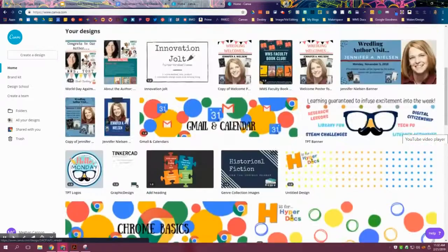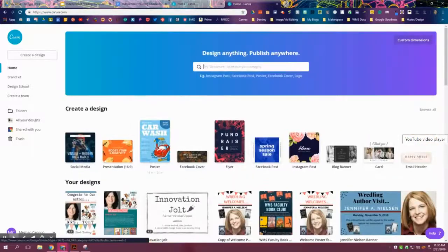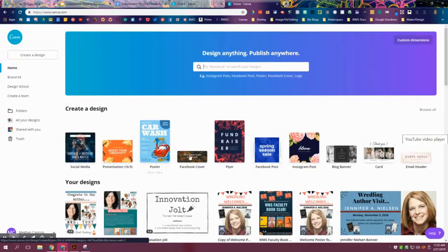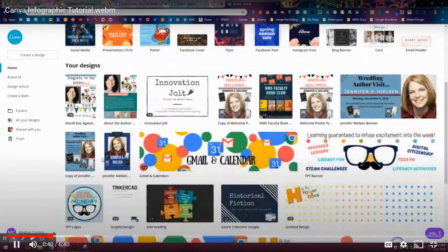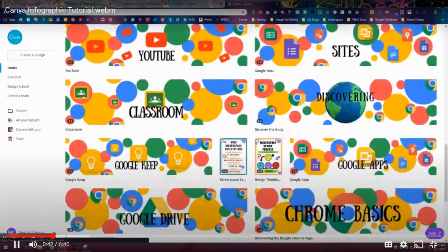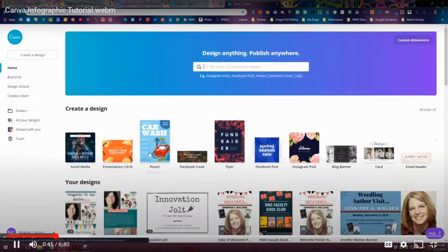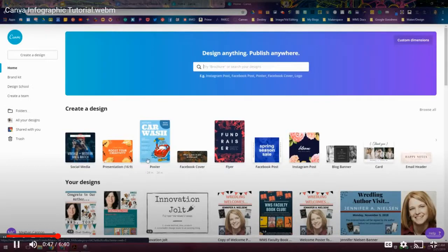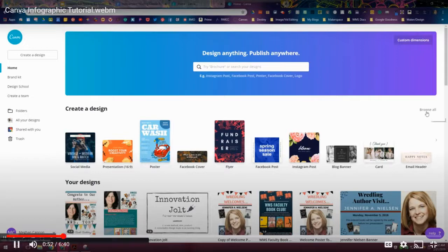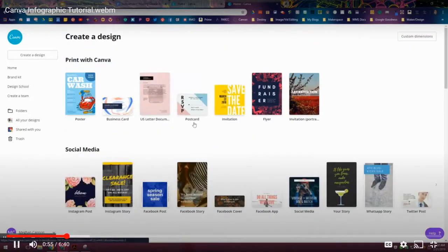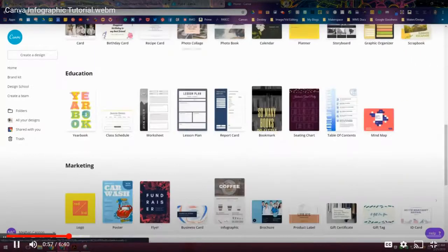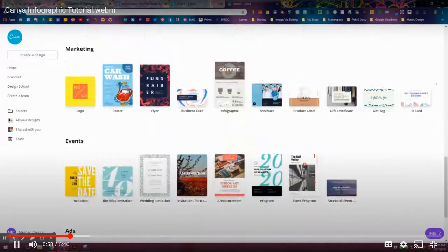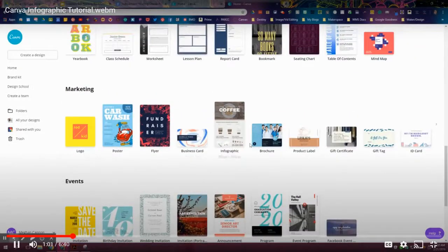For this project I want an infographic. I'm going to take a look here, not seeing infographic as one of my choices, so we're going to go to browse all. Give that a click and then you should see a lot more design canvases. If you scroll down to marketing, there it is - infographics. So let's give that one a click.